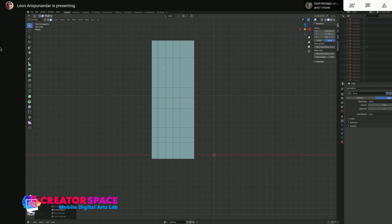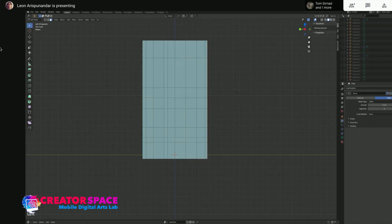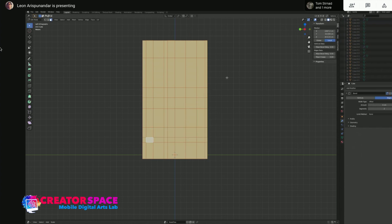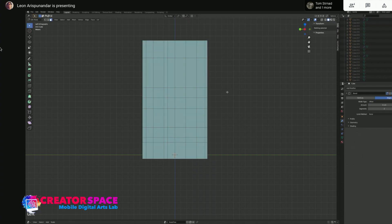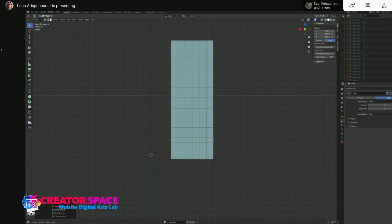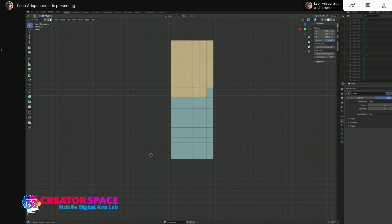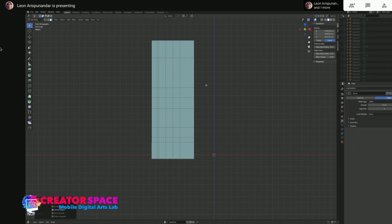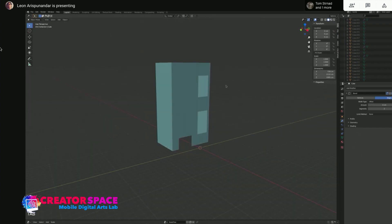Let's go to the front, select the front faces, and project from view. Then go to the left side, select those faces, and project from view. Then go to the front again, project from view. Press 9 on the numpad to flip to the back orthographic view, select the back of the building, and project from view.